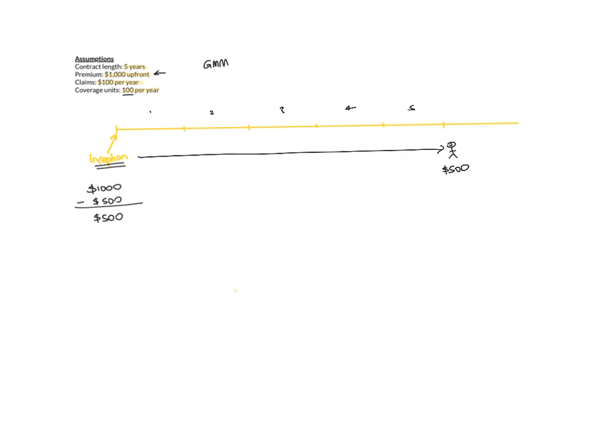But how much do you earn in year 1, 2, 3, 4, 5? So that's where this coverage unit concept becomes really important.